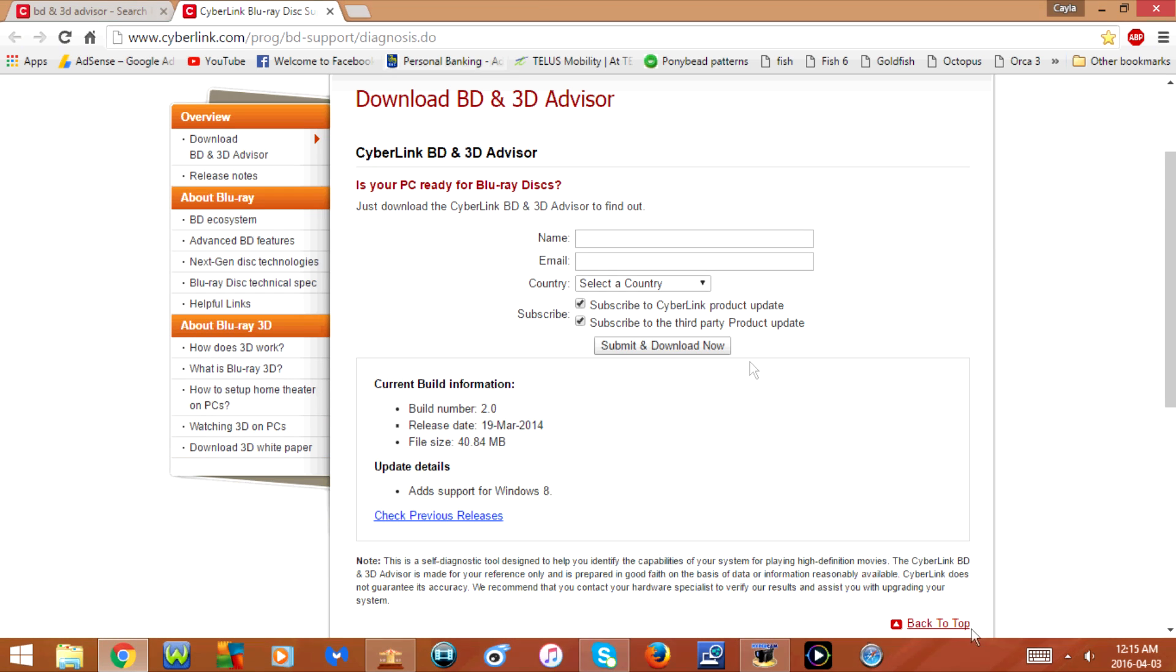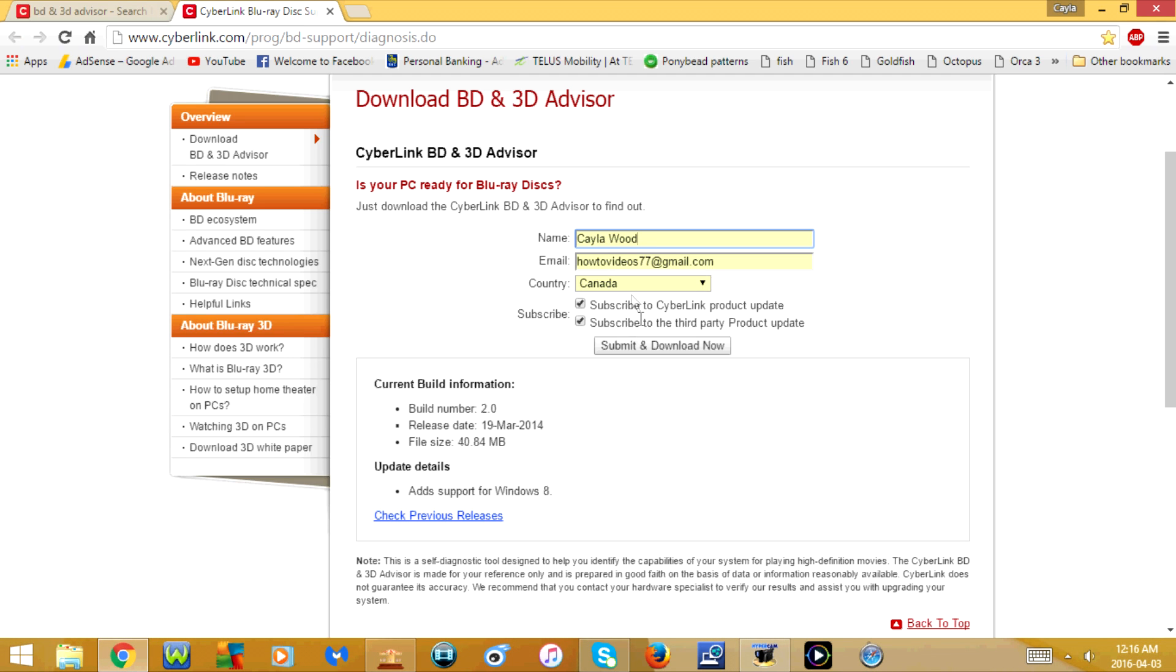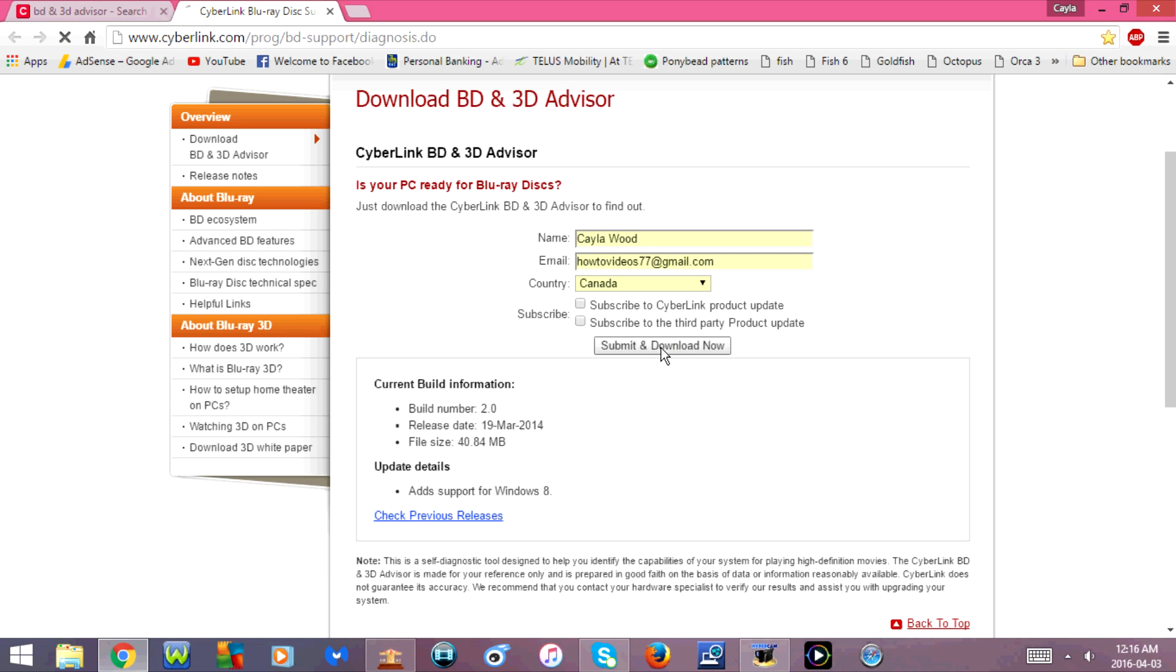Type your name and email address, select your country. Now choose whether you want to subscribe to the Cyberlink product update or the third-party product update. If you don't want to subscribe to either of them, just make sure that you uncheck them. And then click Submit and Download Now.